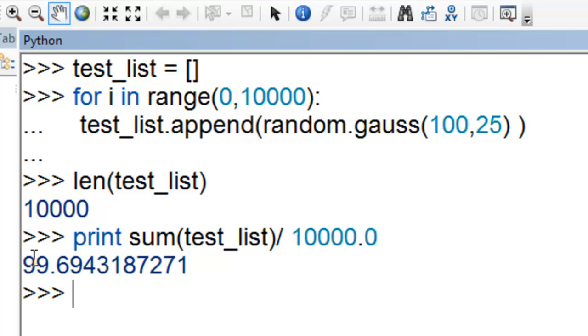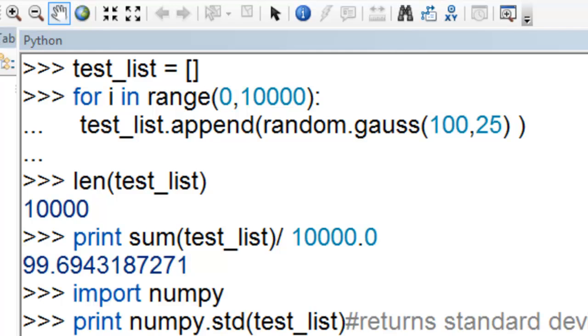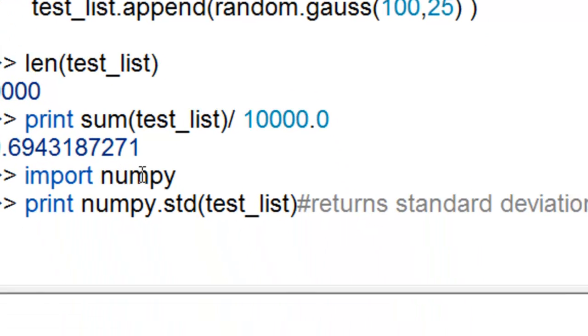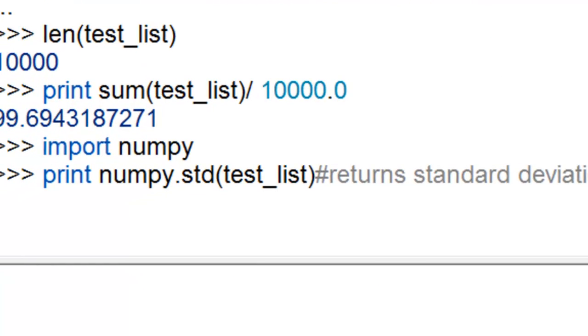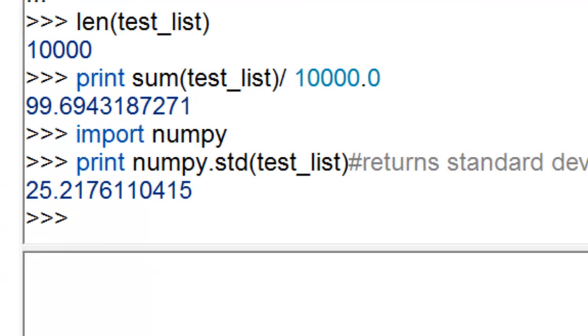To determine the standard deviation, we'll have to import NumPy to get the standard deviation function. We import the NumPy module, and then NumPy.std will return the standard deviation for any list. It is very close to 25. It's 25.2.